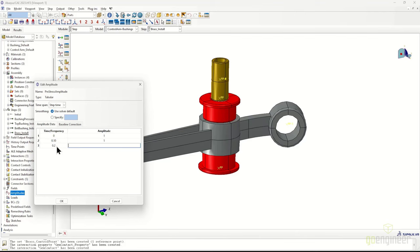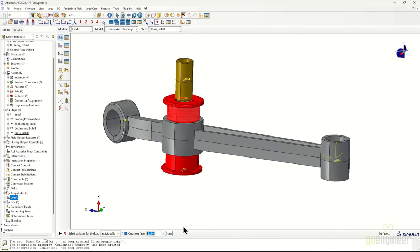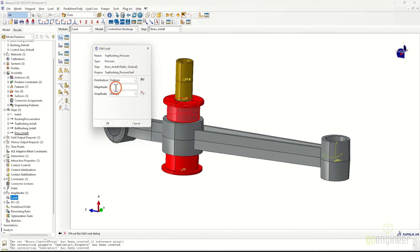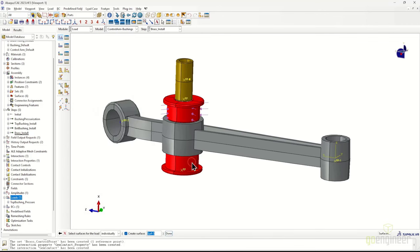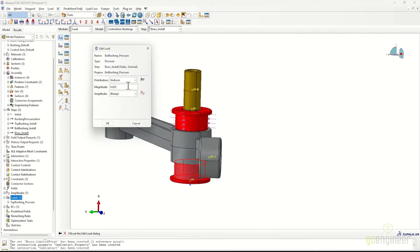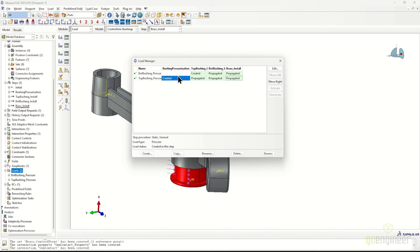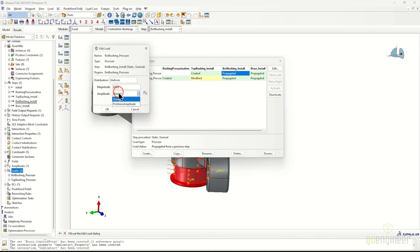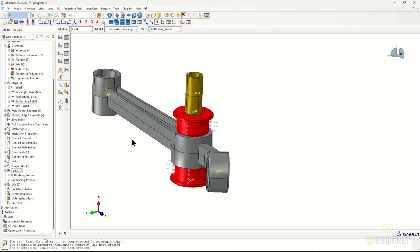We create an amplitude card to ramp the pressurization down — starting at one, then ramping to zero after a short time — to mimic pinching the bushing only until it passes the initial insertion threshold. We then create pressure loads for the top and bottom bushings, selecting all surfaces around each bushing's top portion and applying a slight pressure. Two separate loads are used because we have two separate insertion steps and want them ramped off individually. After correcting the load timing in the load manager to cascade properly, we have a fully functioning model ready to run.